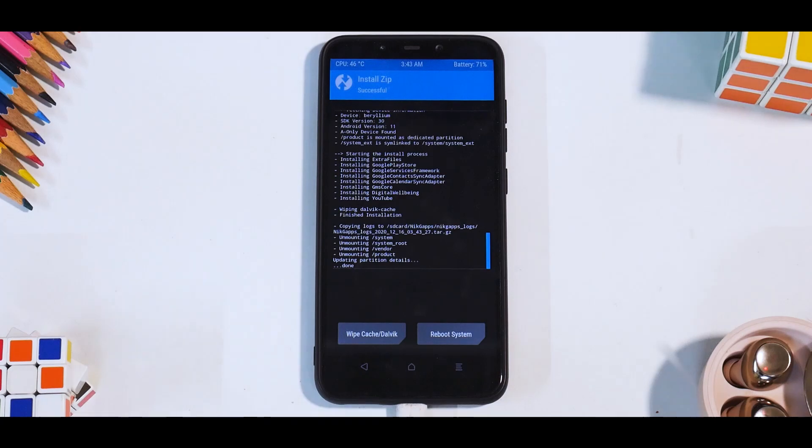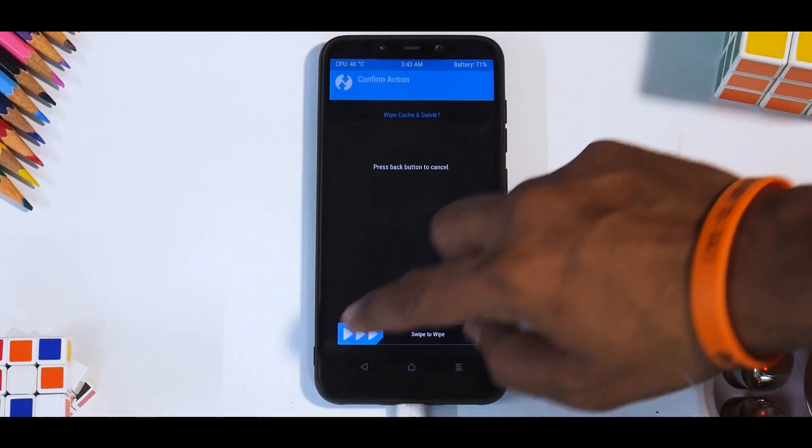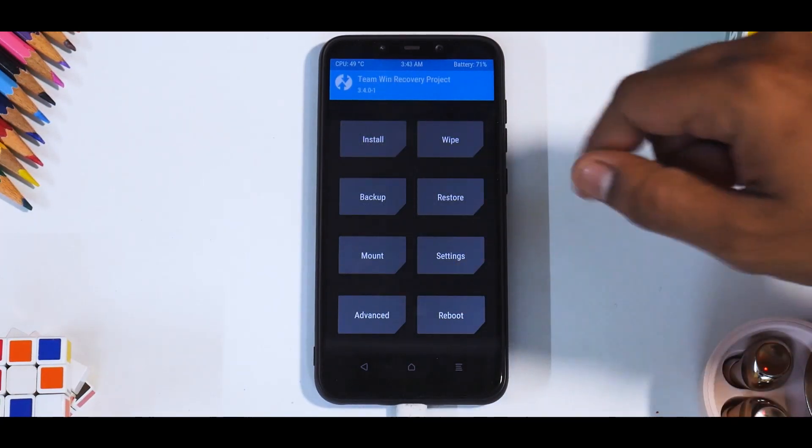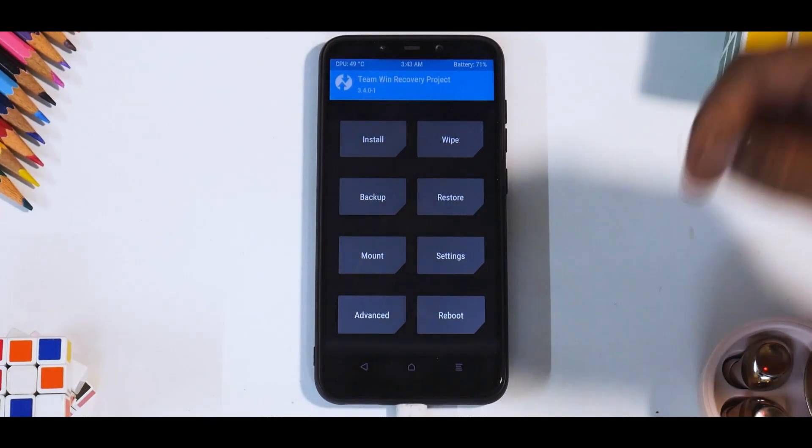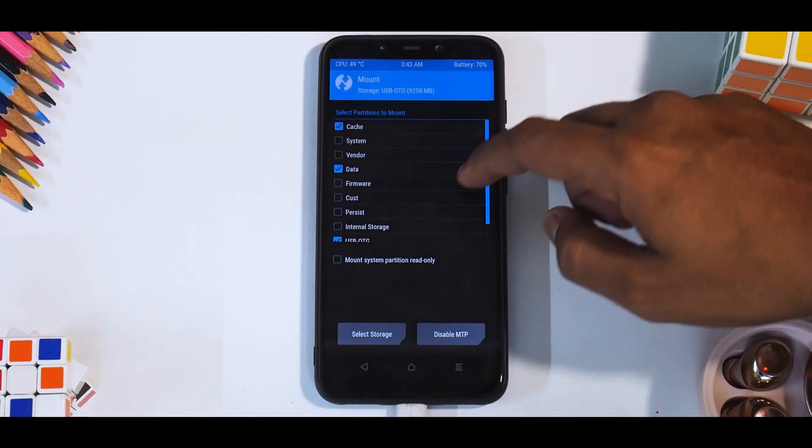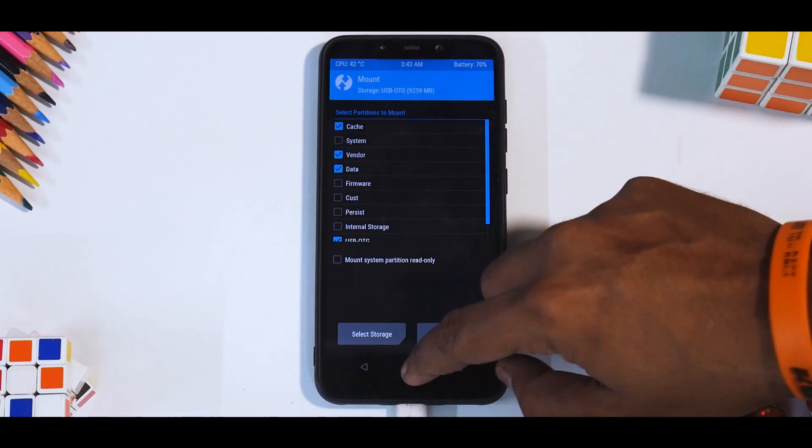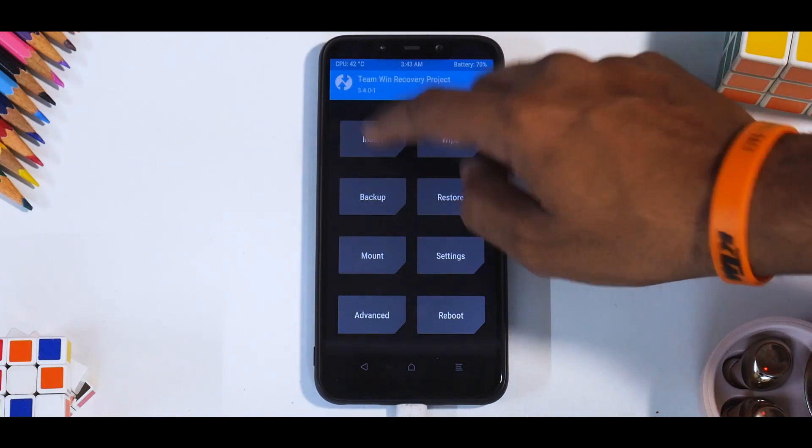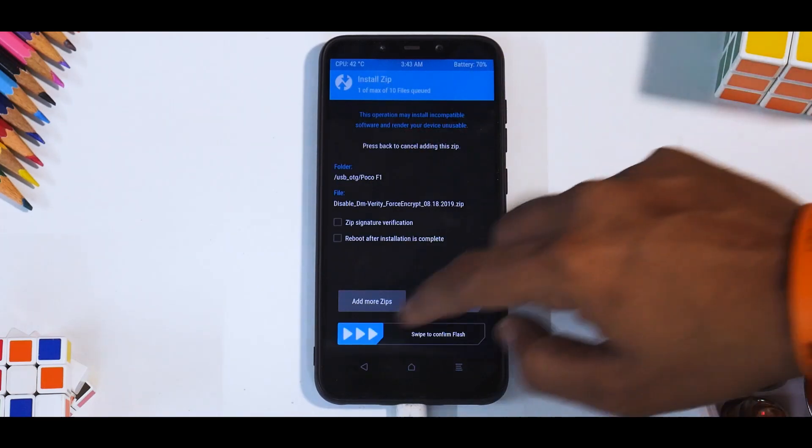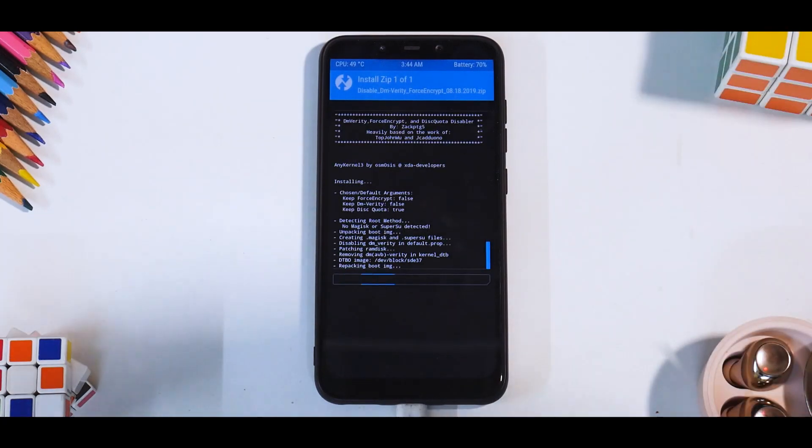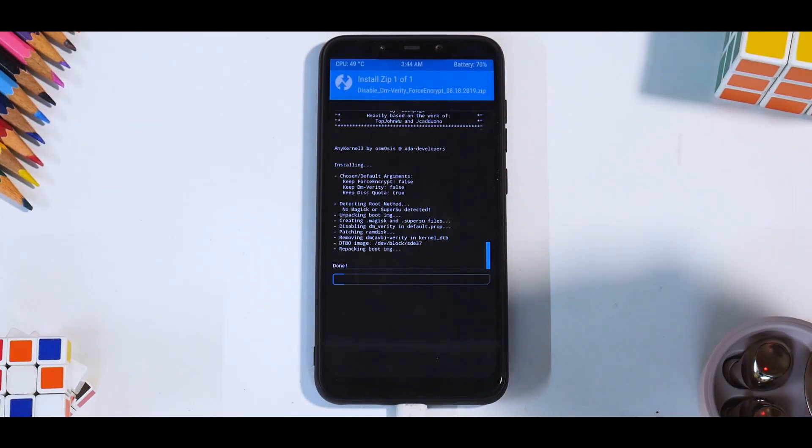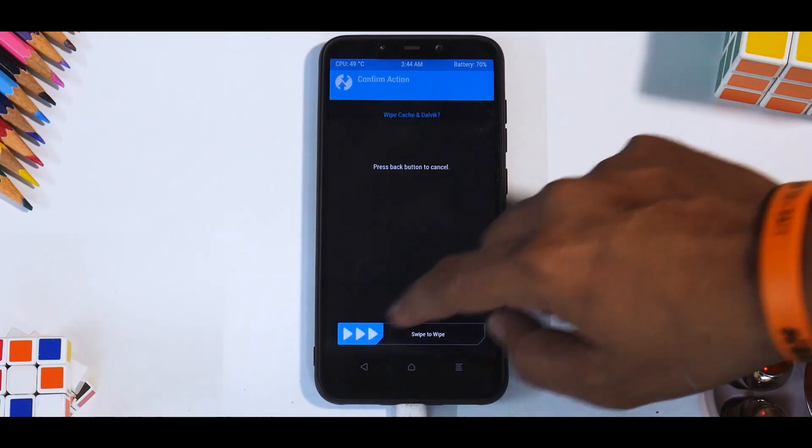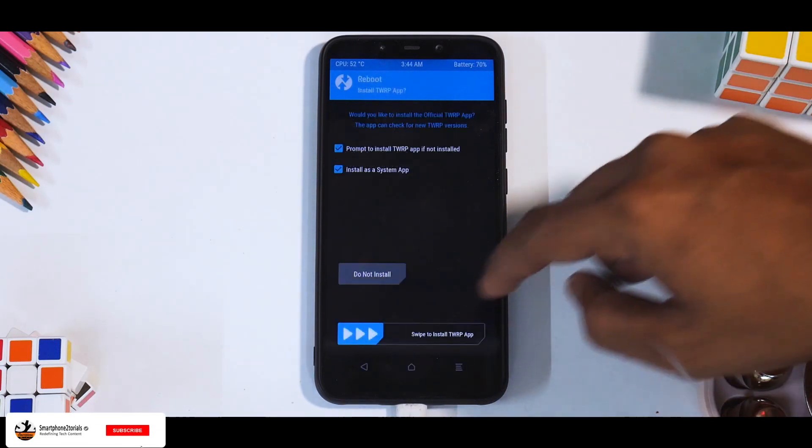Alright, so now everything is flashed. Wipe cache and Dalvik. Now over here we need to flash DFE to avoid encryption issues. So we'll go to mount and mount the vendor, then go to install and disable DM Verity. This is the file. You see it is repacking the boot image. It says done. Let's wipe the cache and Dalvik once again.